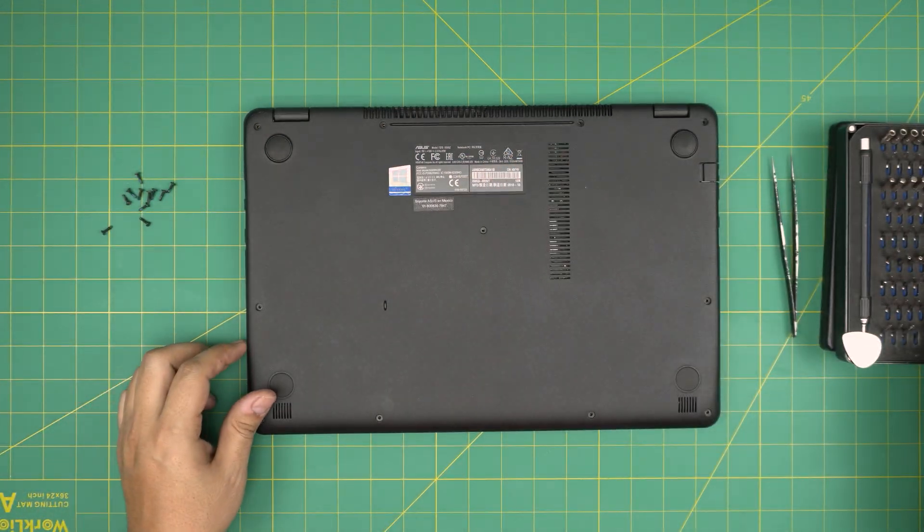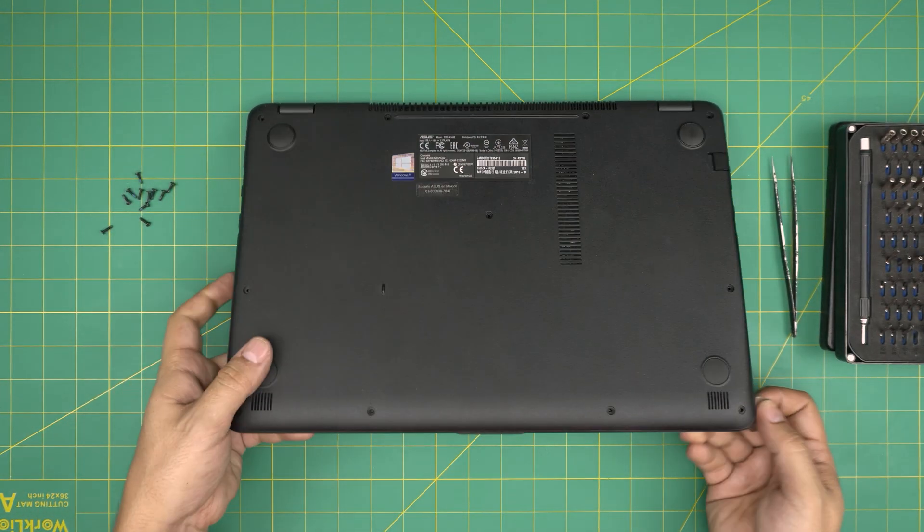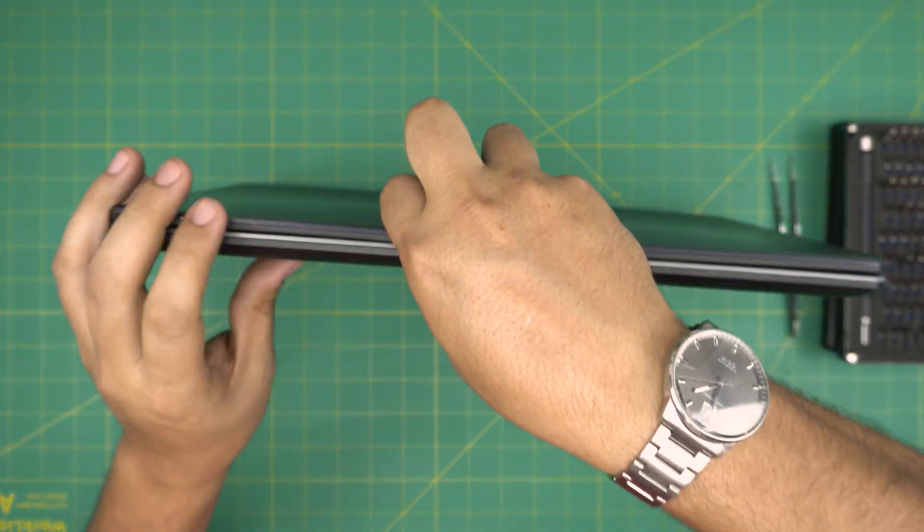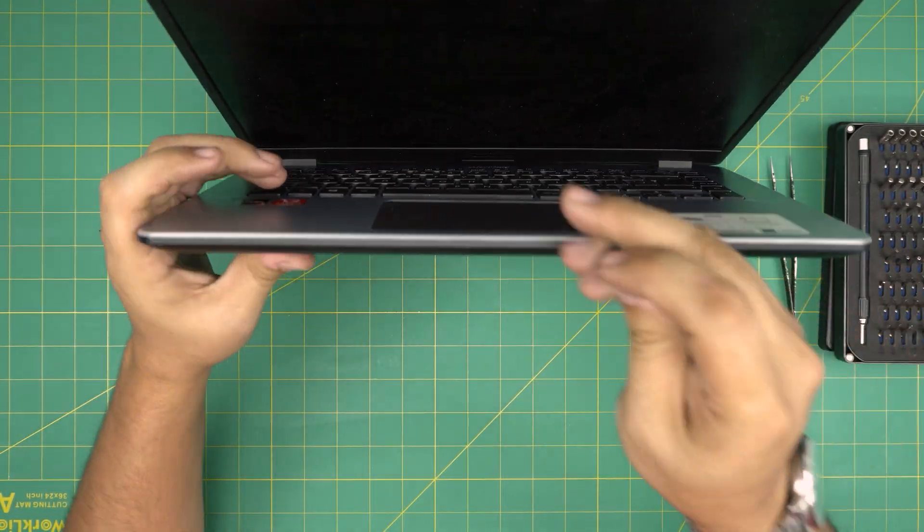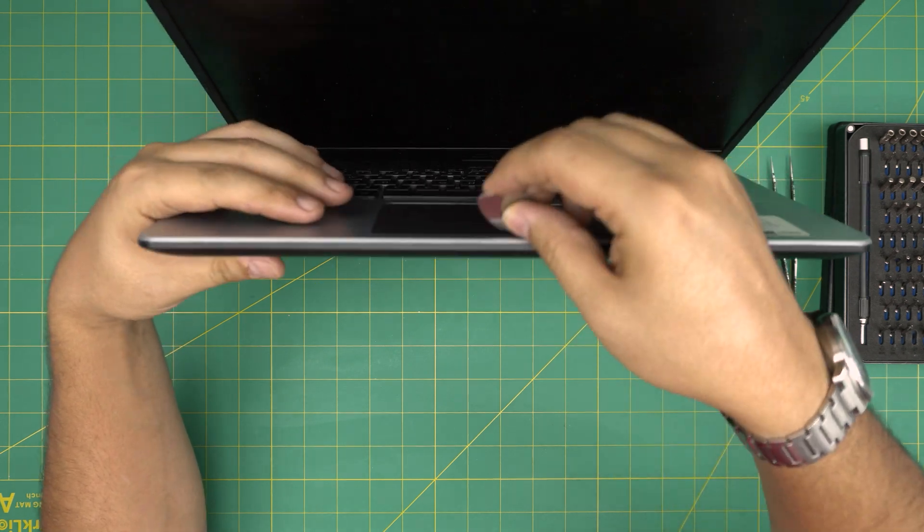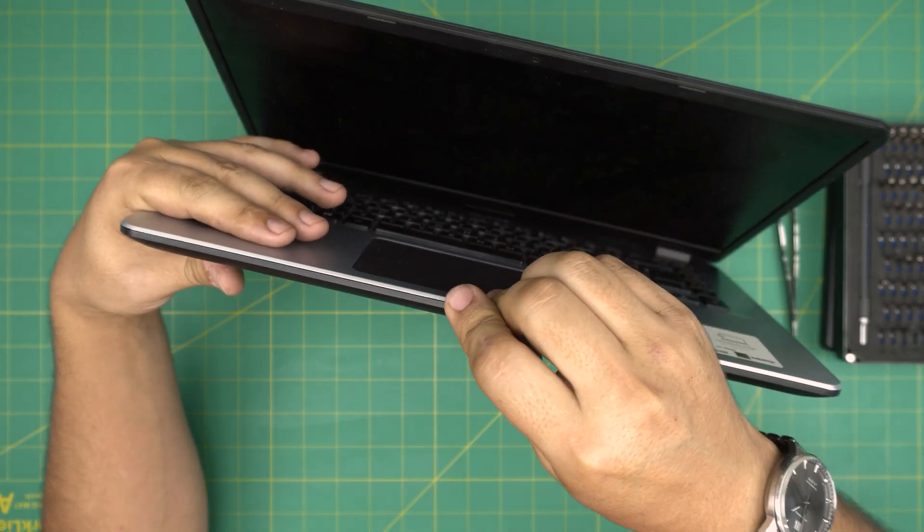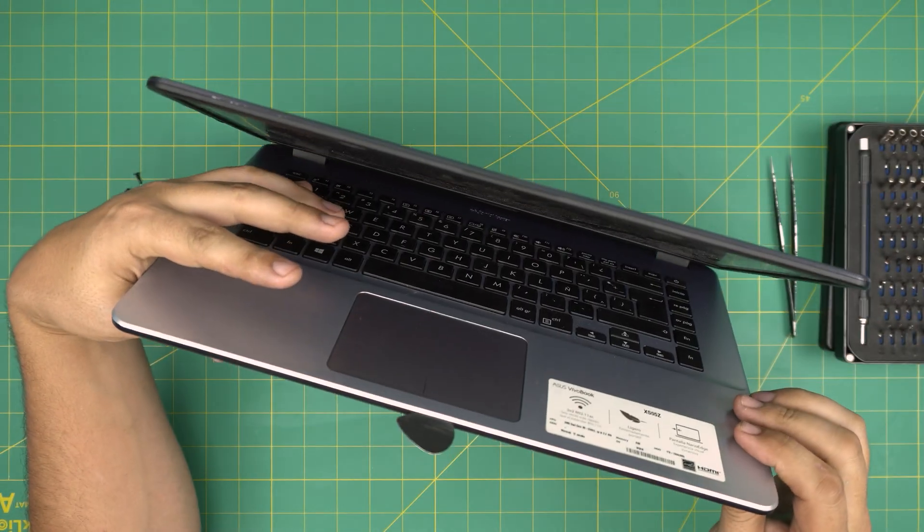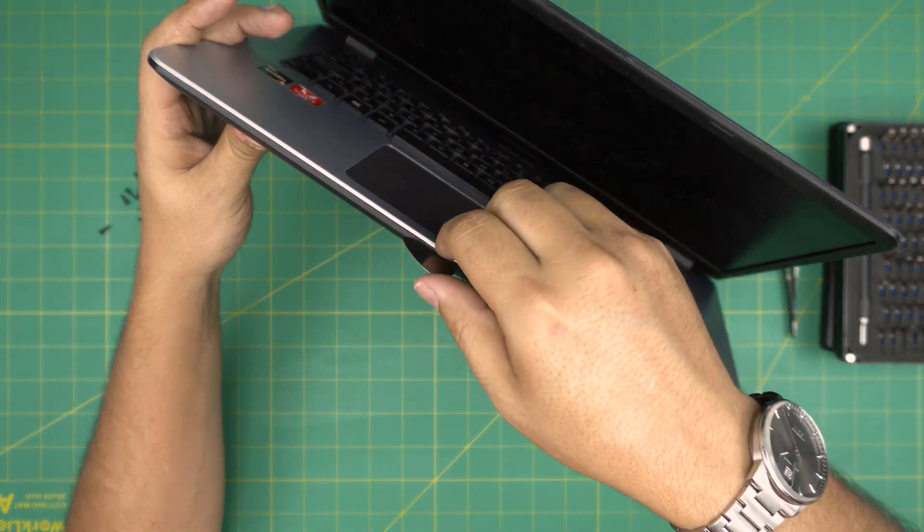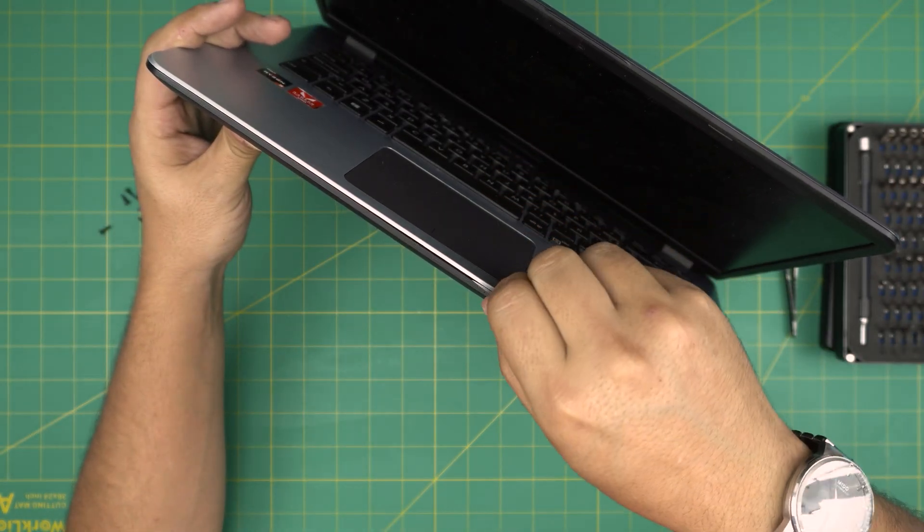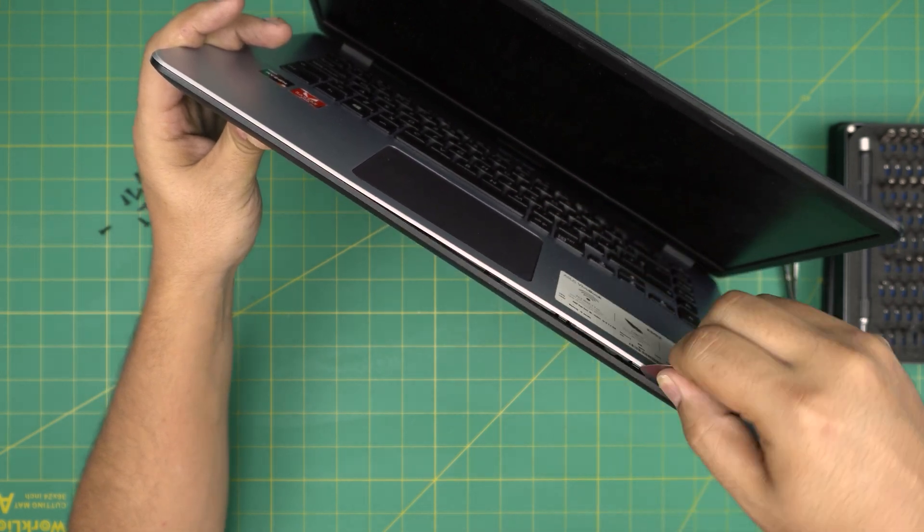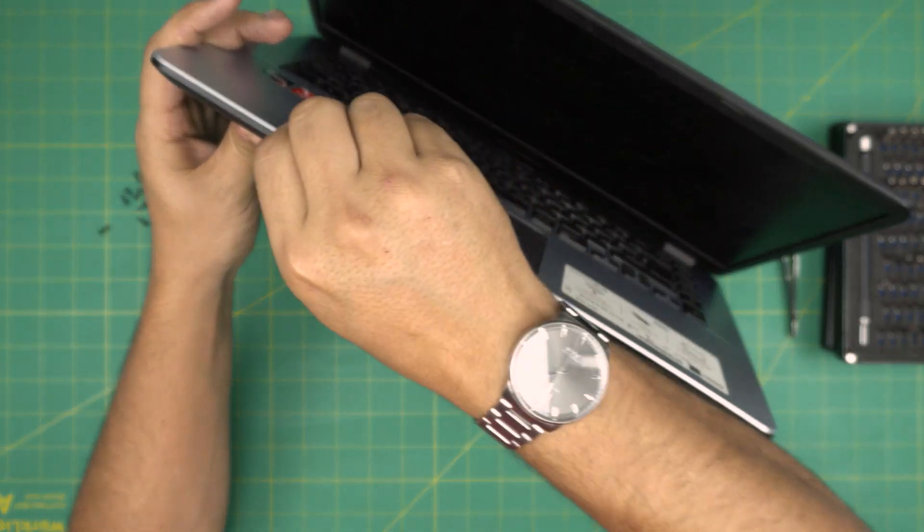Now that we removed all the screws, what we're gonna do is open up the laptop a little bit just like that. Now we're gonna stick the opening tool between the camera and the bottom cover, about one or two millimeters, not much. Then we want to twist it inward towards the screen like that. You want to hear a big click sound on the cover. That's what you want to hear.